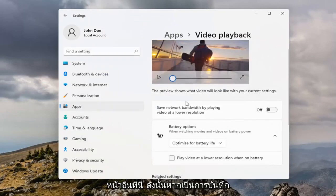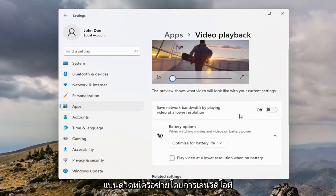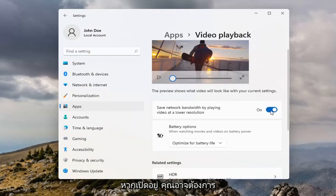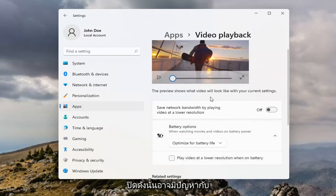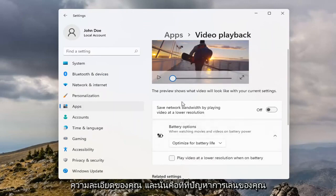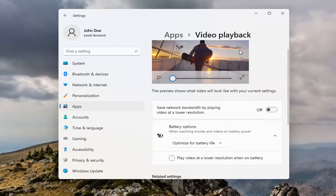You can see it also takes us to another page. If 'Save network bandwidth by playing video at lower resolution' is turned on, you may want to turn it off, as maybe there's an issue with your resolution and that's where your playback problem is.